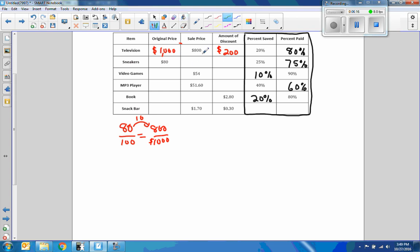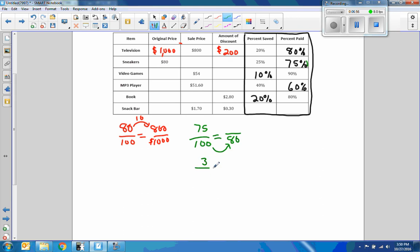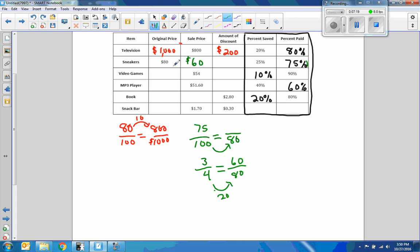Now we have an original price, a percent saved, and a percent paid — we want to know the sale price. Using 75 over 100 equals sale price over the total, with the original price being $80: 25 goes into 75 three times, 25 goes into 100 four times. So I multiply by 20 — 3 times 20 is 60. The sale price was $60, because I paid 75% of $80.